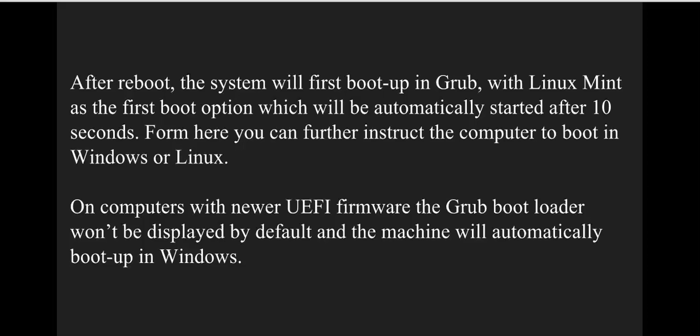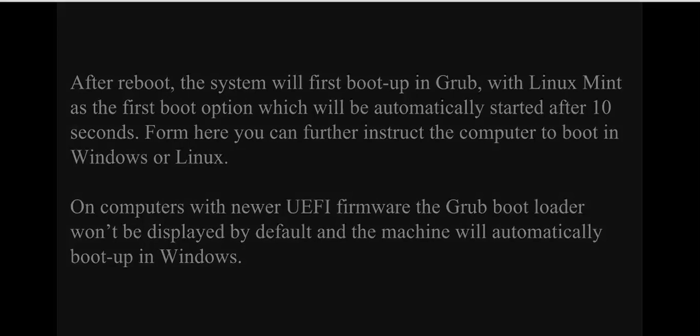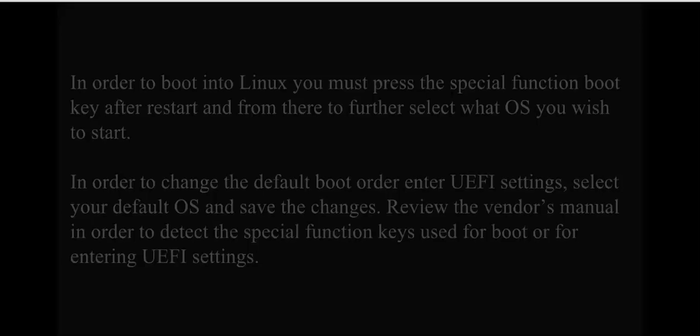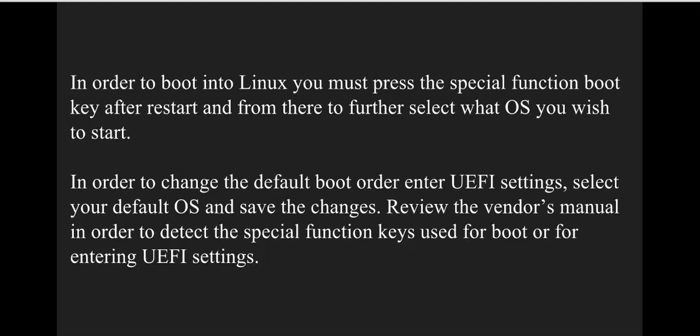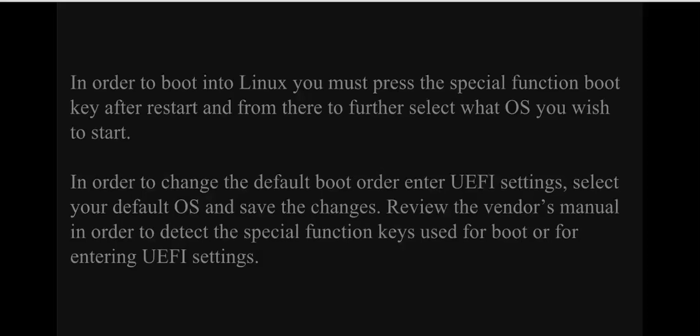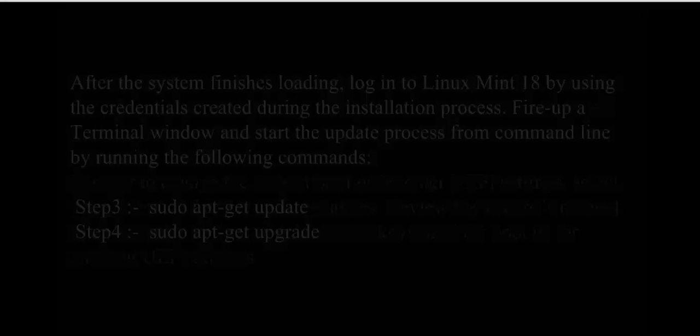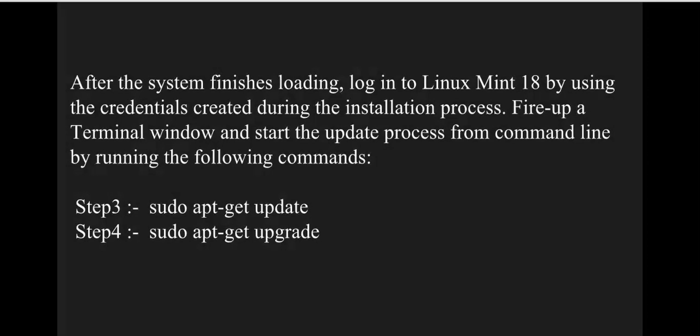To boot into Linux on UEFI systems, you'll need to press a special function key after restart to access the boot menu, from which you can select what you wish to start.